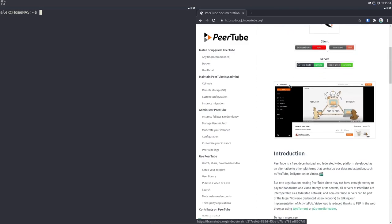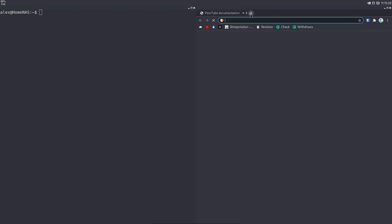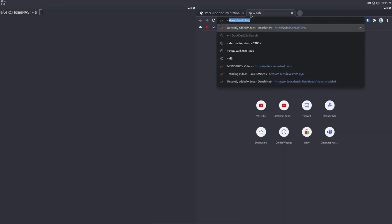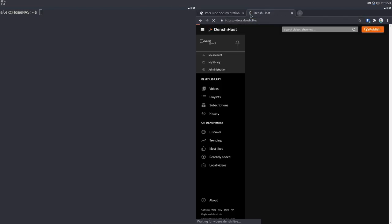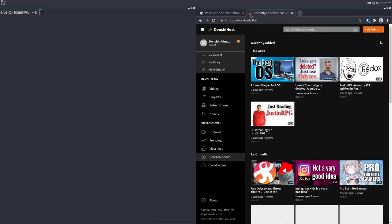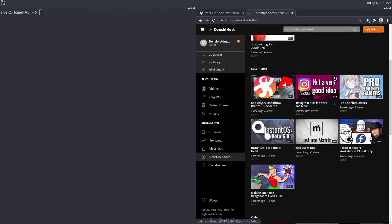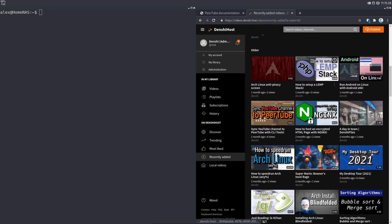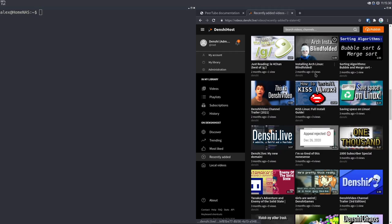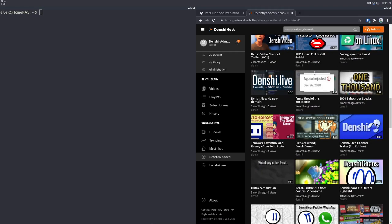Self-hosted means that you run it off either your own hardware or a VPS, and then you can access your own website via your own domain — which you should have if you're going to be doing this. You can watch your own videos, upload them, like them, comment on them — you can do everything you can do on YouTube.